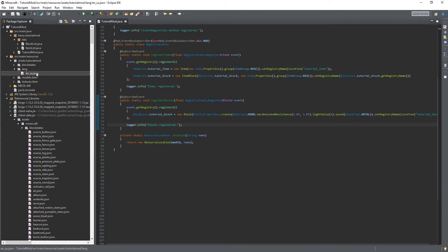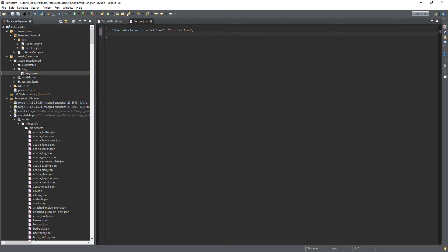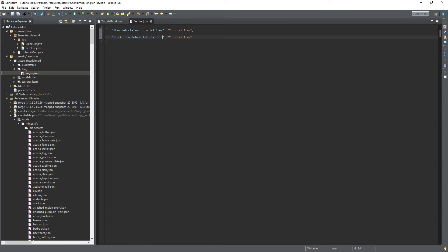Now in the lang file we're going to need our second entry in here. So put a comma then you can change this to block dot tutorial mod dot tutorial block and change this to tutorial block. So this block will be named tutorial block.